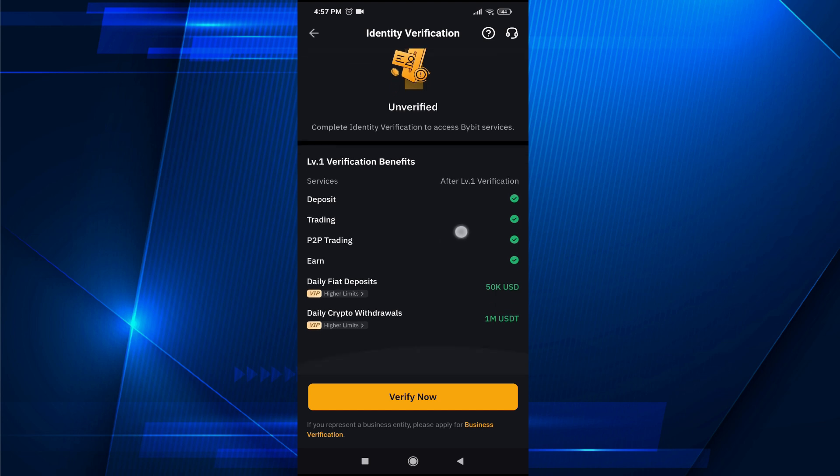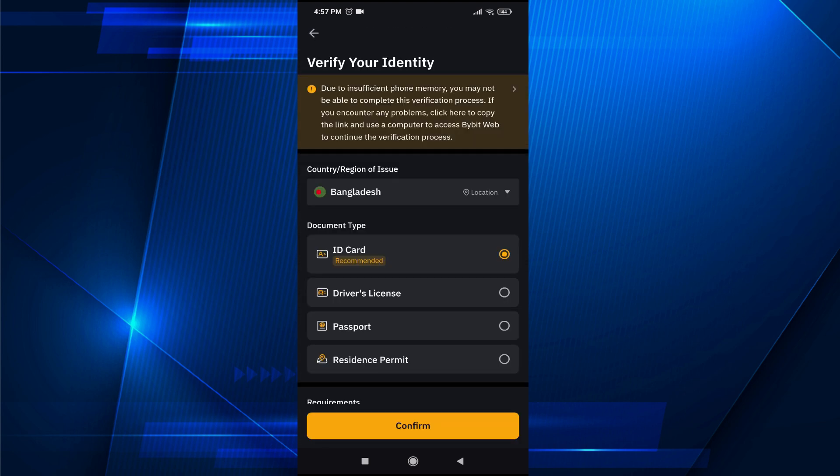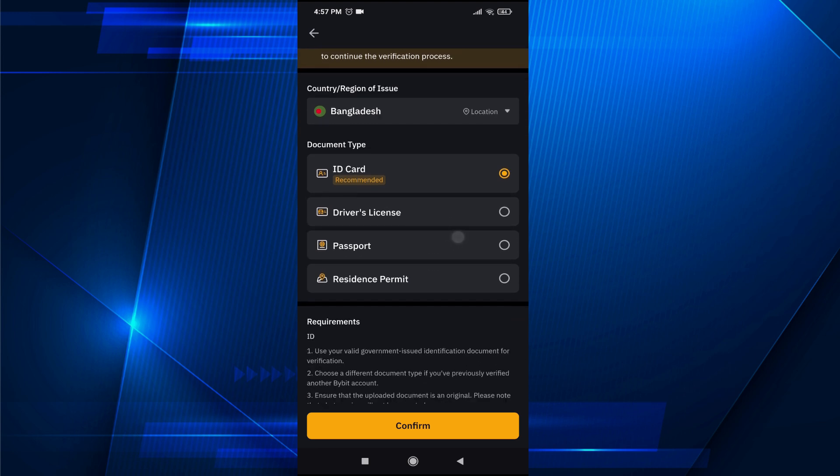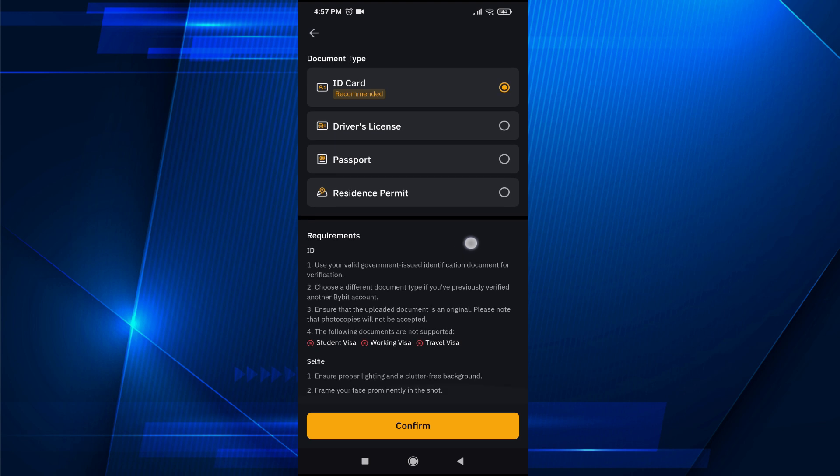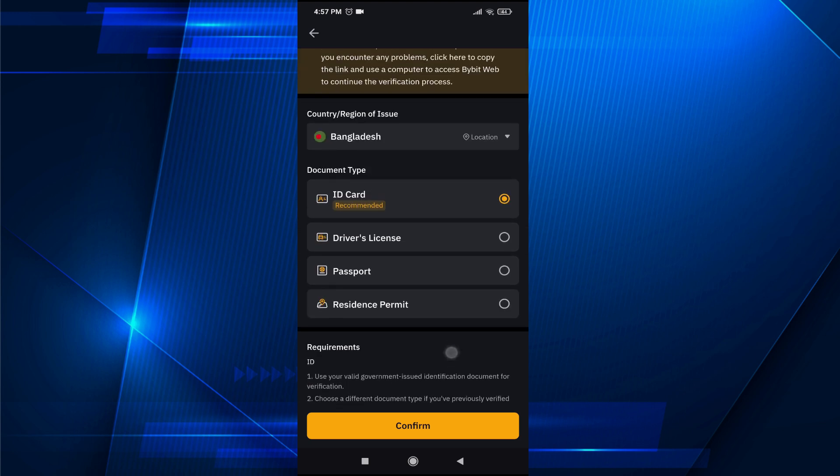To verify it, tap on verify now and enter your location. You can verify your account with an ID card, driver's license, passport, or residence permit. I'm going to choose ID card and tap on confirm.